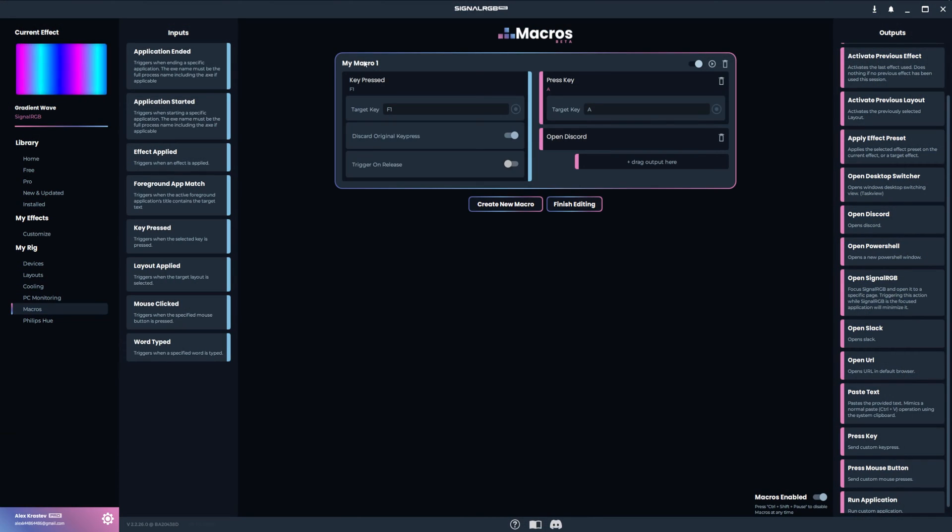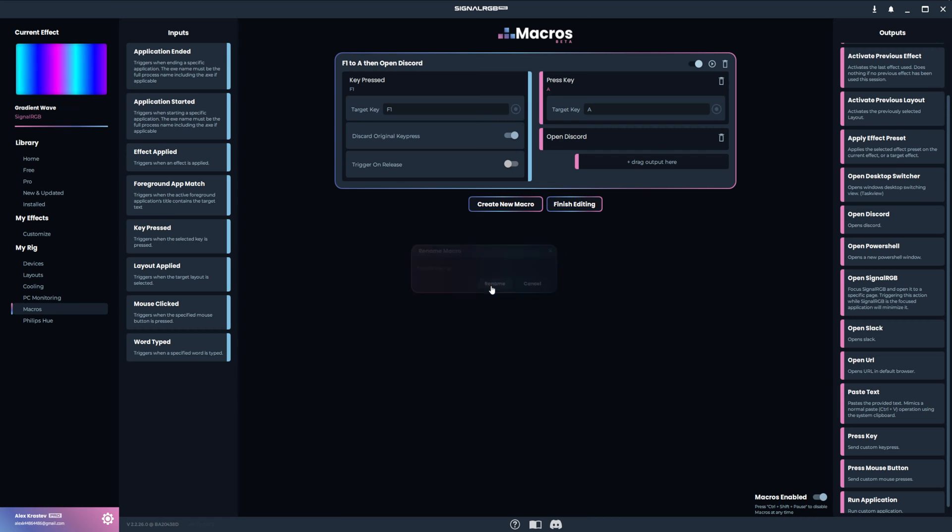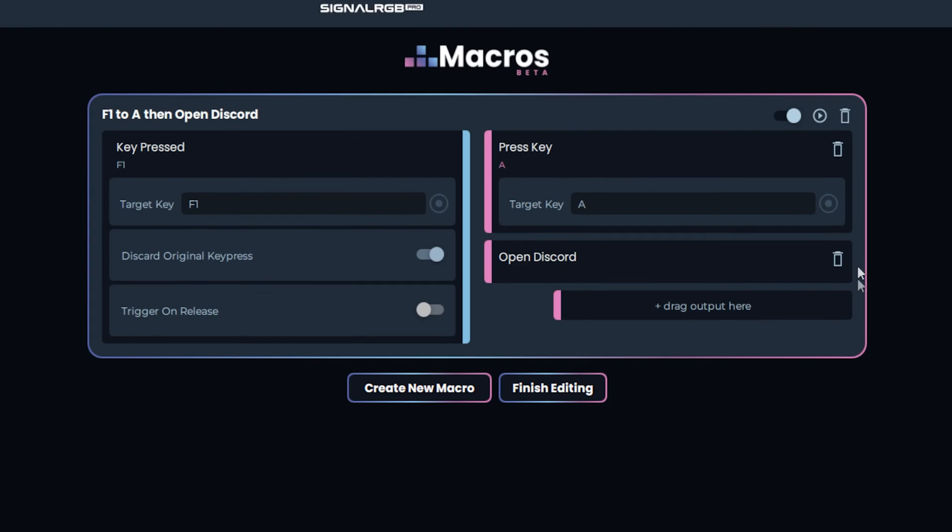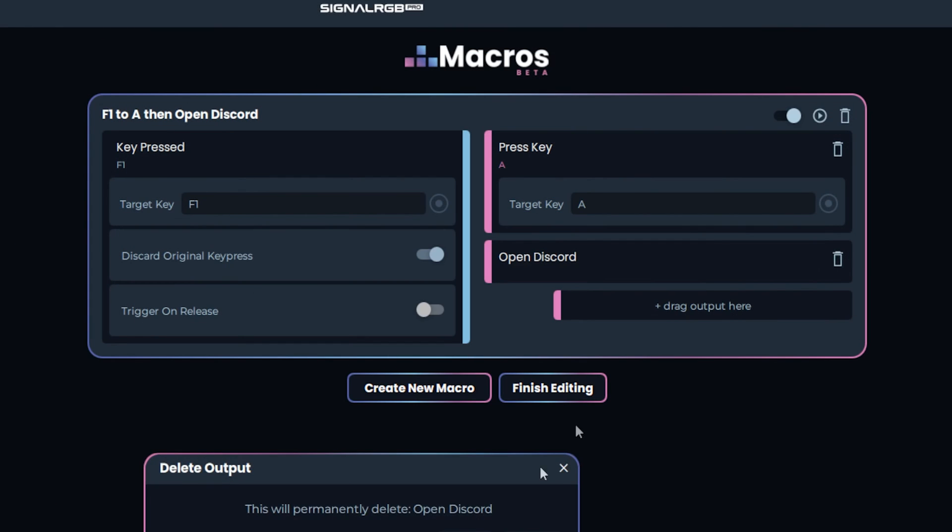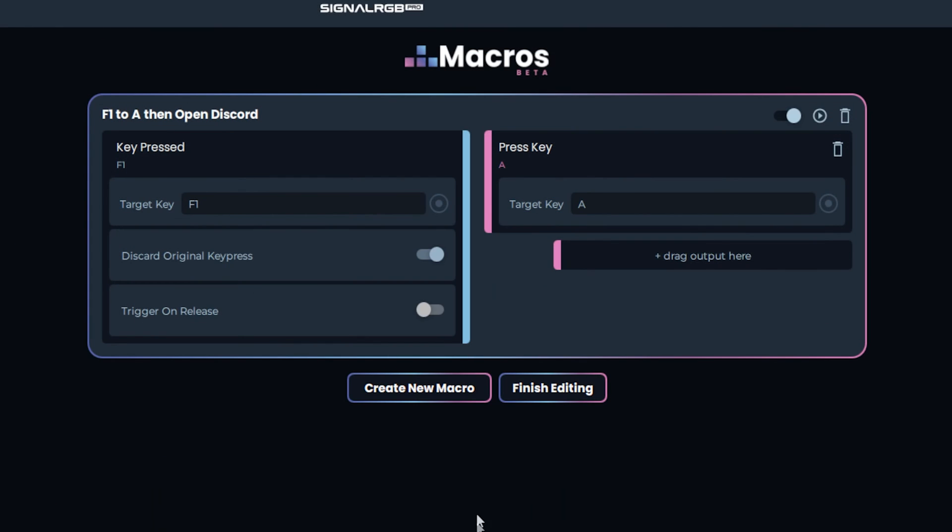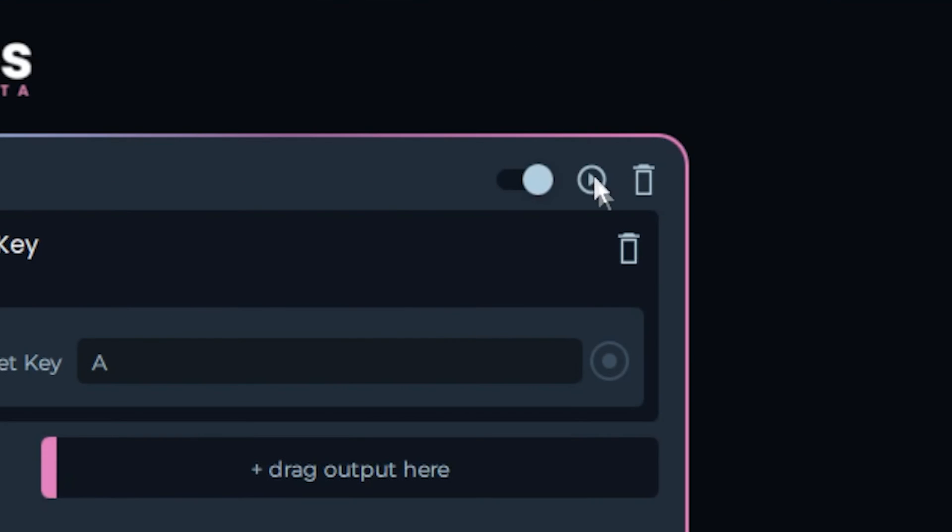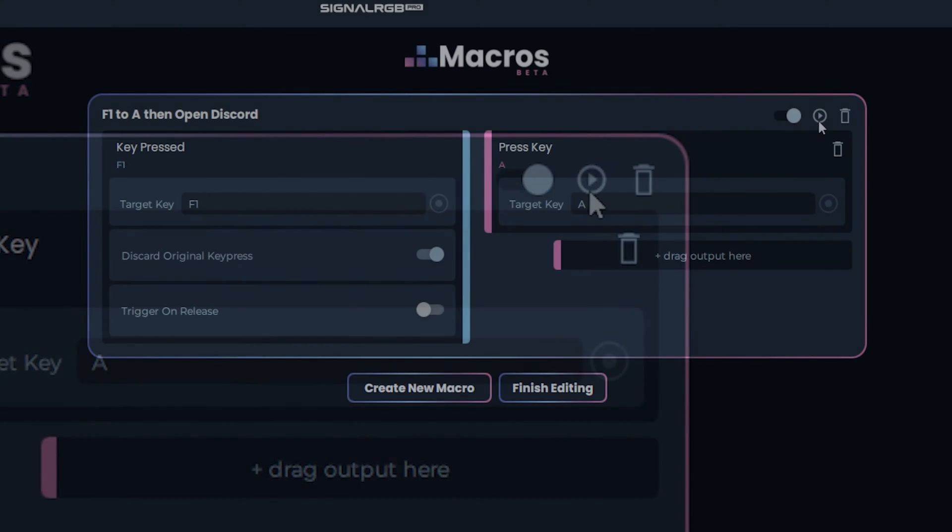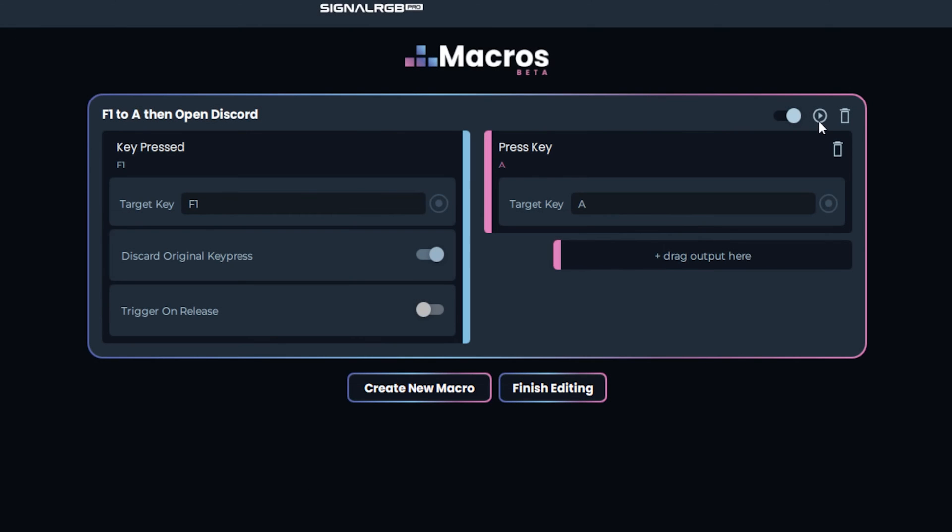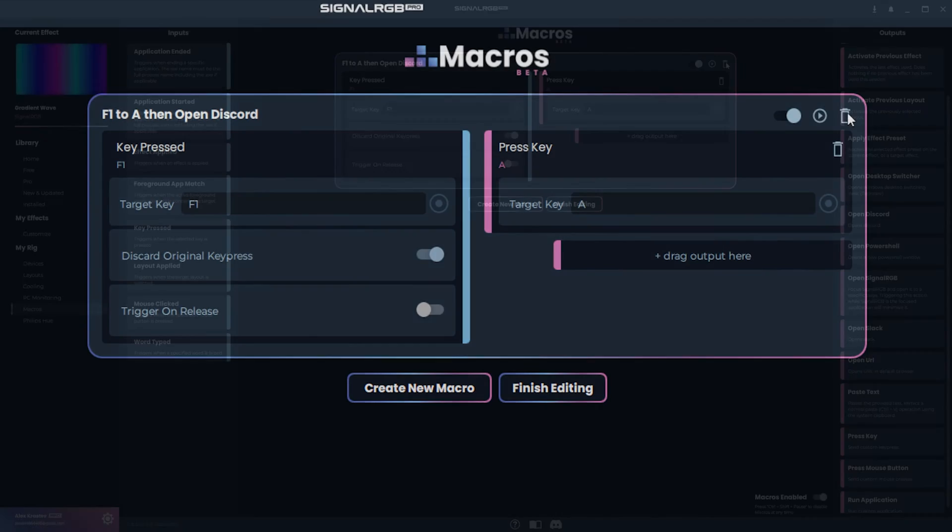If you right click the name in the top left corner of the box, you can give the macro a new name. You can delete an output by pressing the trashcan icon on the one that you want to delete. You can test a macro with the play button. This is especially useful for testing macros that don't have any buttons as the input. To delete the entire macro, press the trashcan button next to the play button.